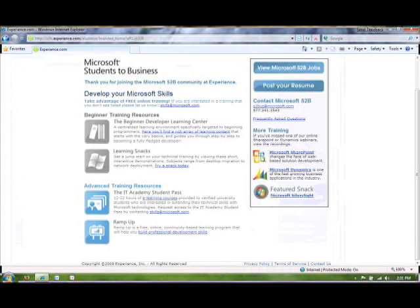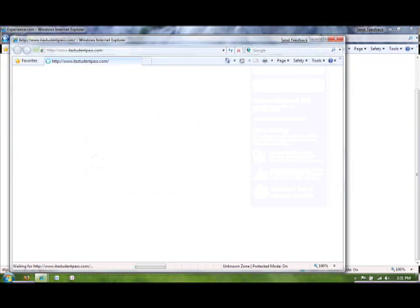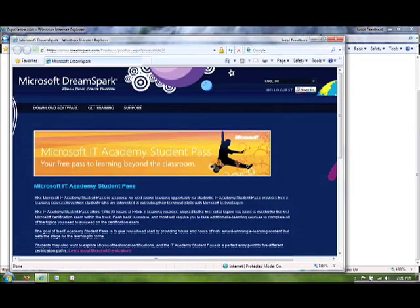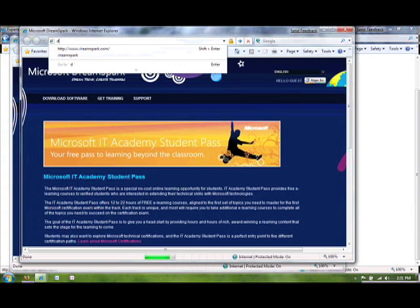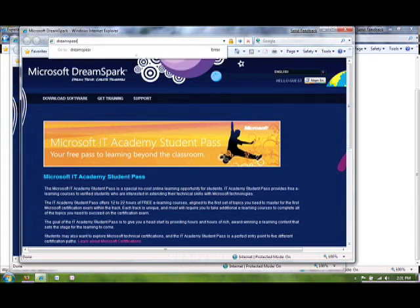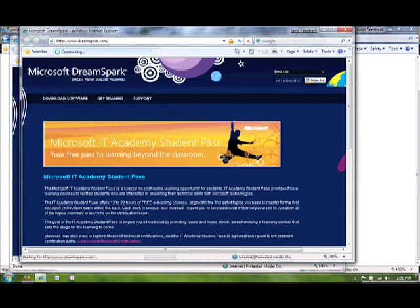I want to show you right now how you can access the free training material to prepare you for the free certification exam that Microsoft offers to students. You're going to want to click on this e-learning courses link right here. And this is going to bring you to DreamSpark. Now you can also get there if I open up a new window, you can get there going directly to DreamSpark.